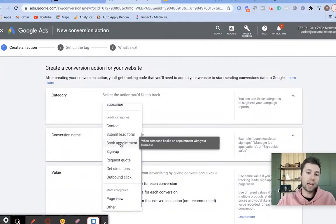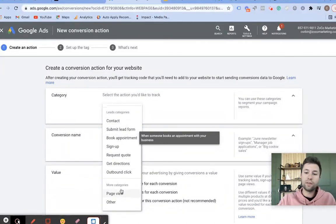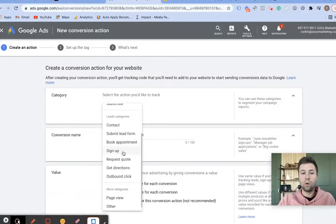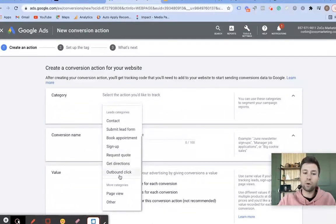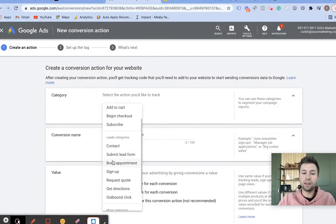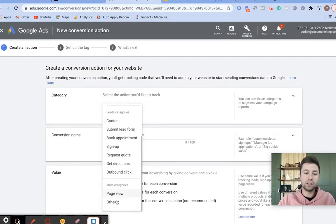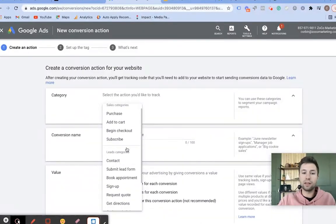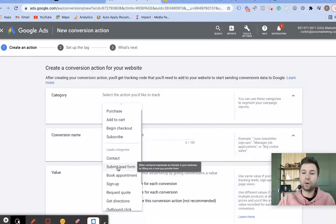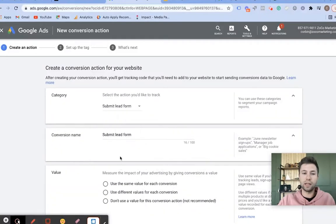Try to be as descriptive as you can with the category. The most common ones are going to be either Purchase, or if you have leads, you'll have Sign Up or Submit Lead Form. Most of the time I go with Submit Lead Form if I'm setting up a lead gen campaign. So that's what we're going to do for the purpose of this — we're going to hit Submit Lead Form.